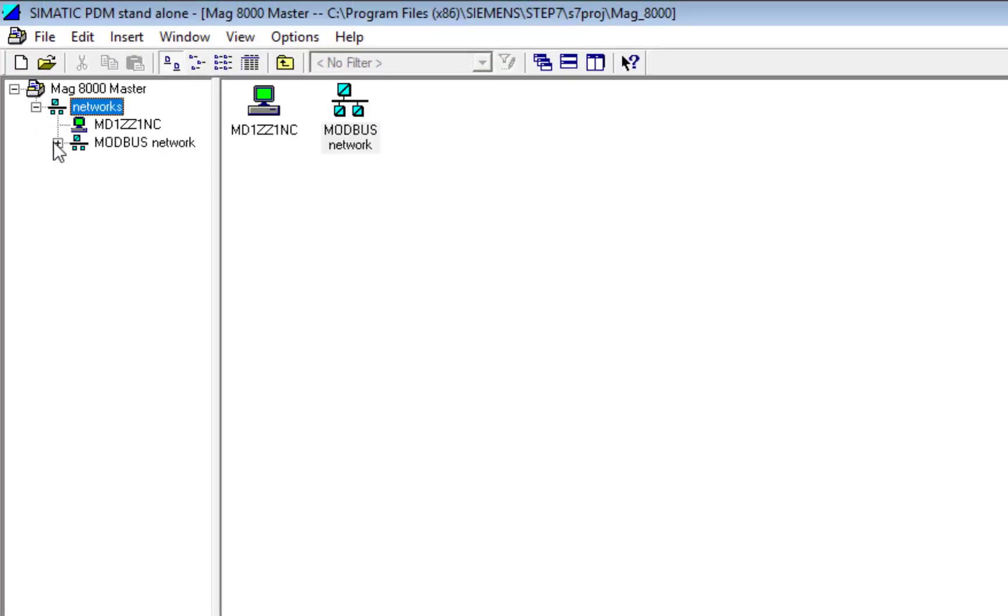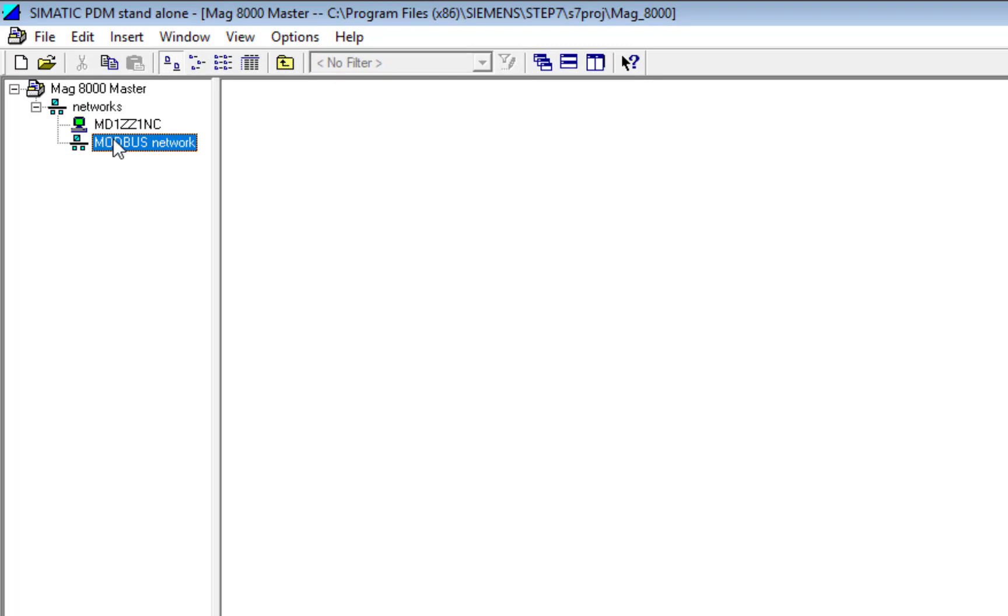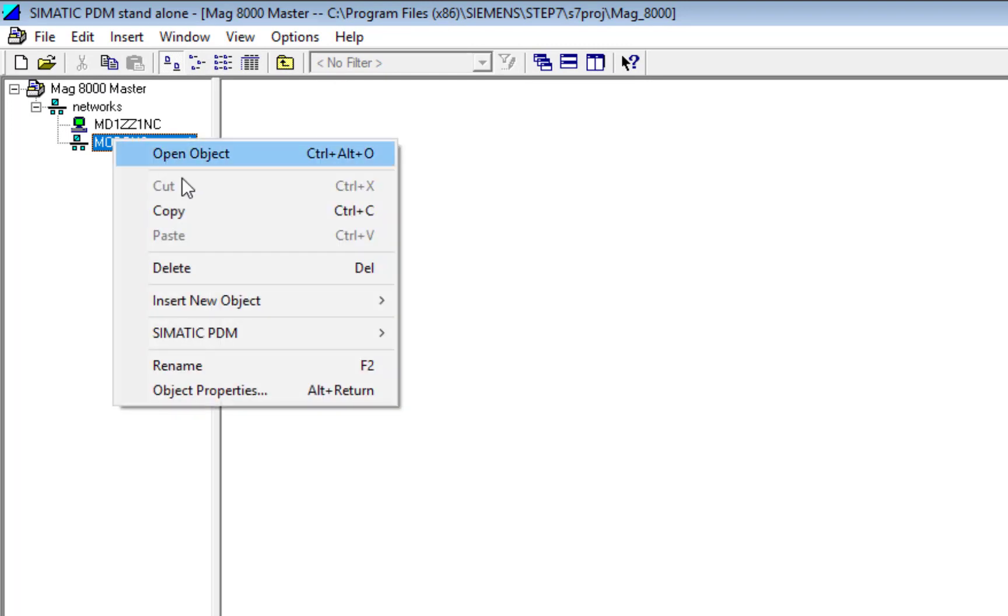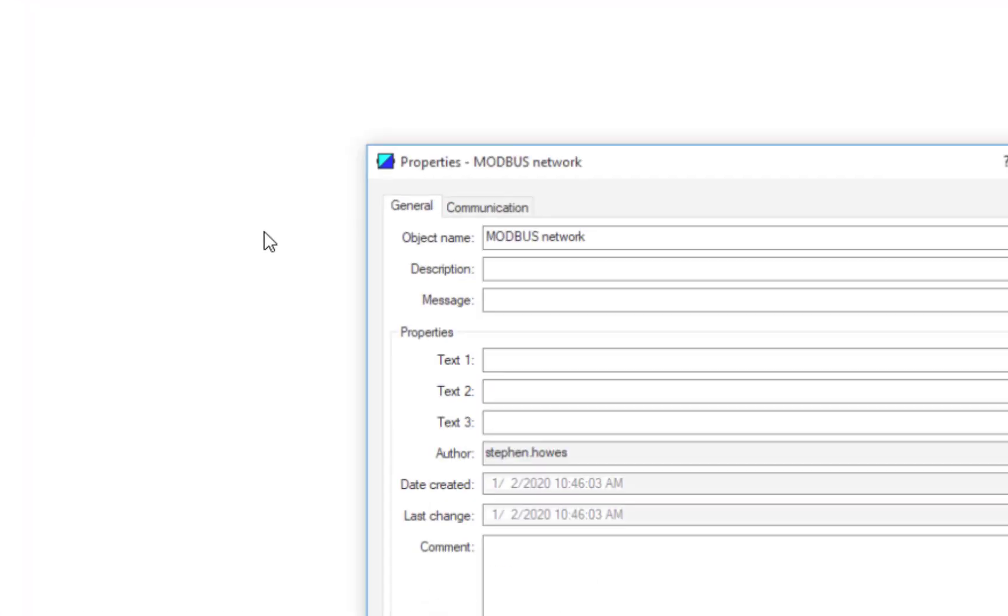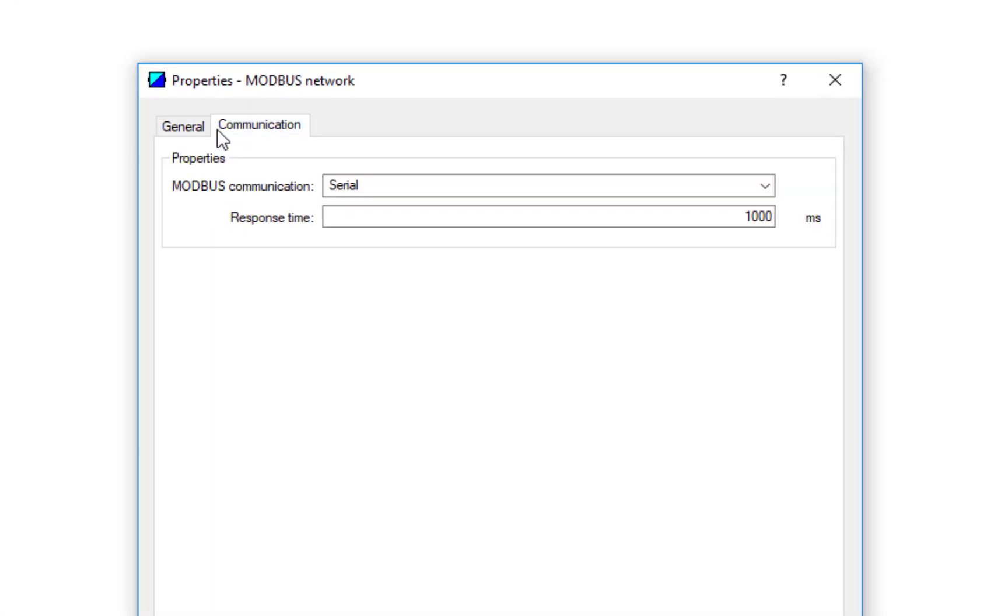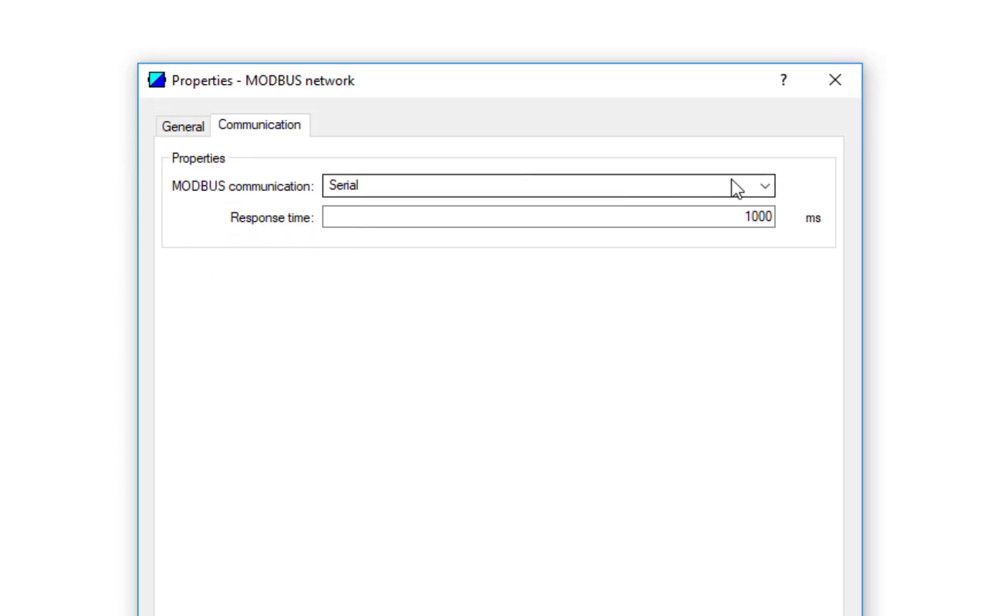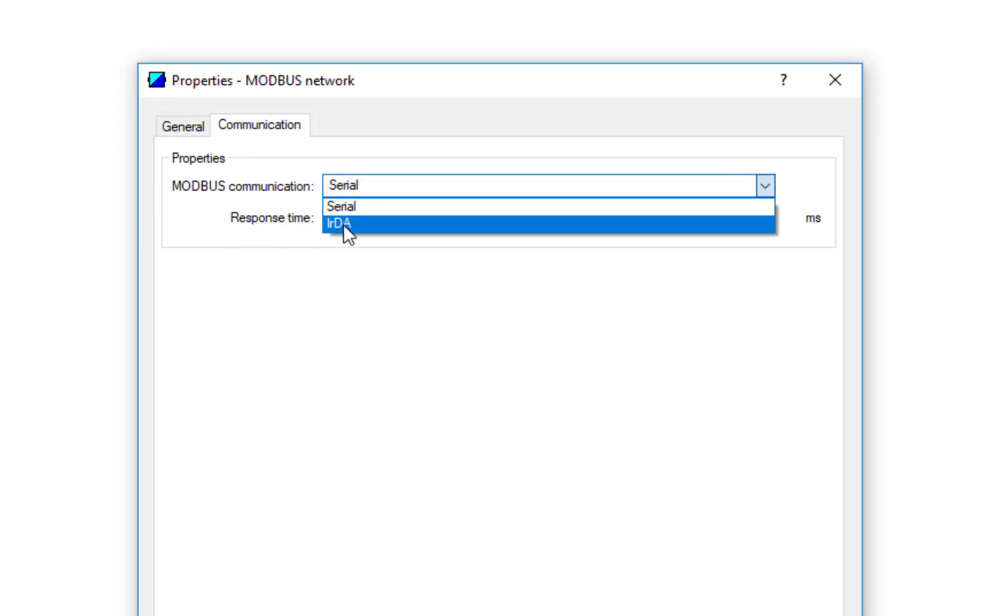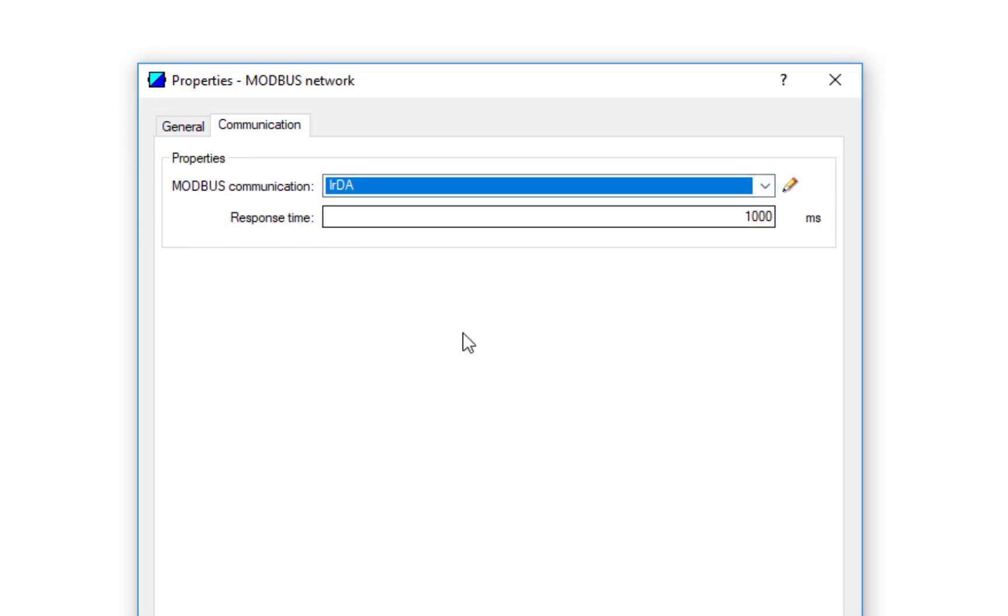As I alluded to, it's Modbus over infrared. We have to make one subtle change. If we go onto our network and click Object Properties, under Communication you'll see here Modbus Communication Serial. We're going to change that to an infrared device. That's it.